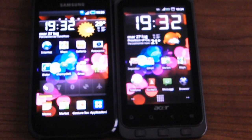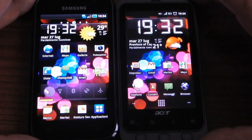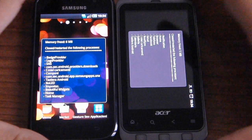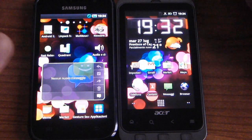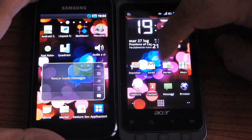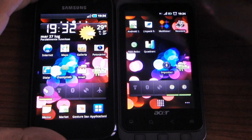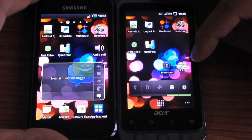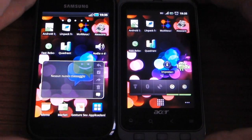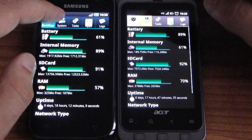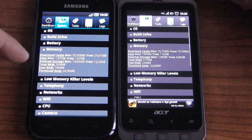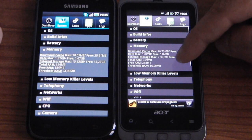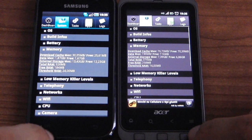Now let's see the benchmark test. To do this we fastboot the phone, and as you can see all the applications are closed now. We also close all the applications with Task Manager. As you can see we have about 200MB free here, and 270MB free of RAM here. So let's see how much RAM the system sees. In the Galaxy S we have 326MB of total RAM, and in the Acer Stream, 379MB of total RAM.